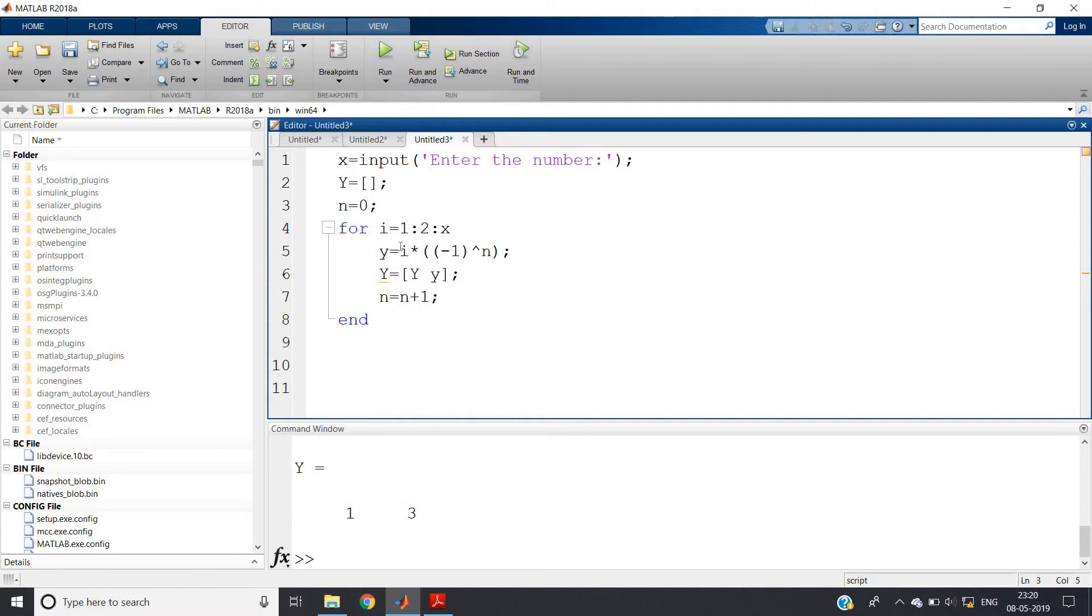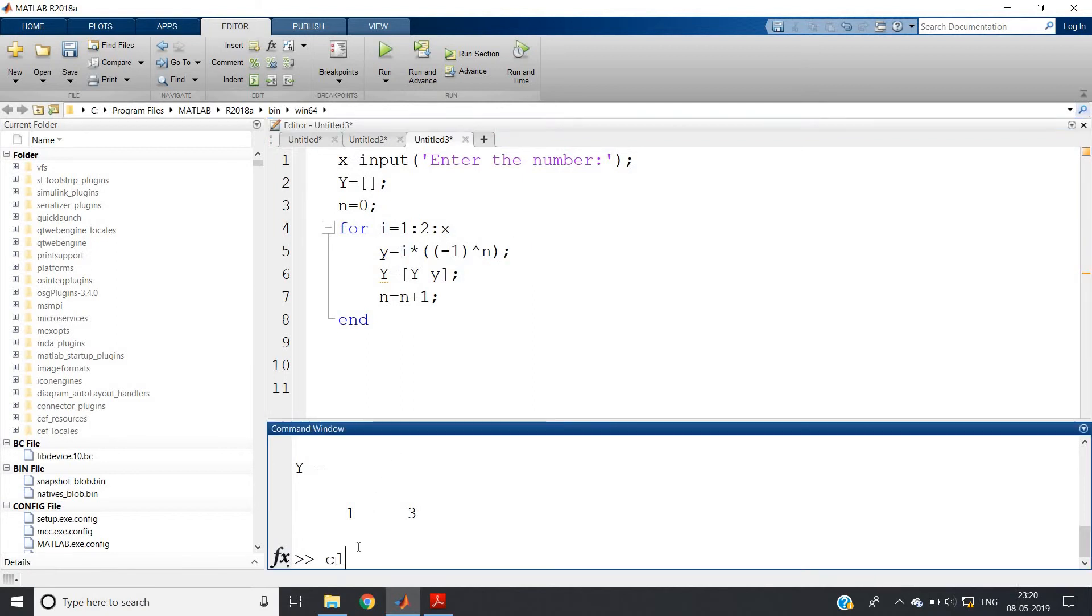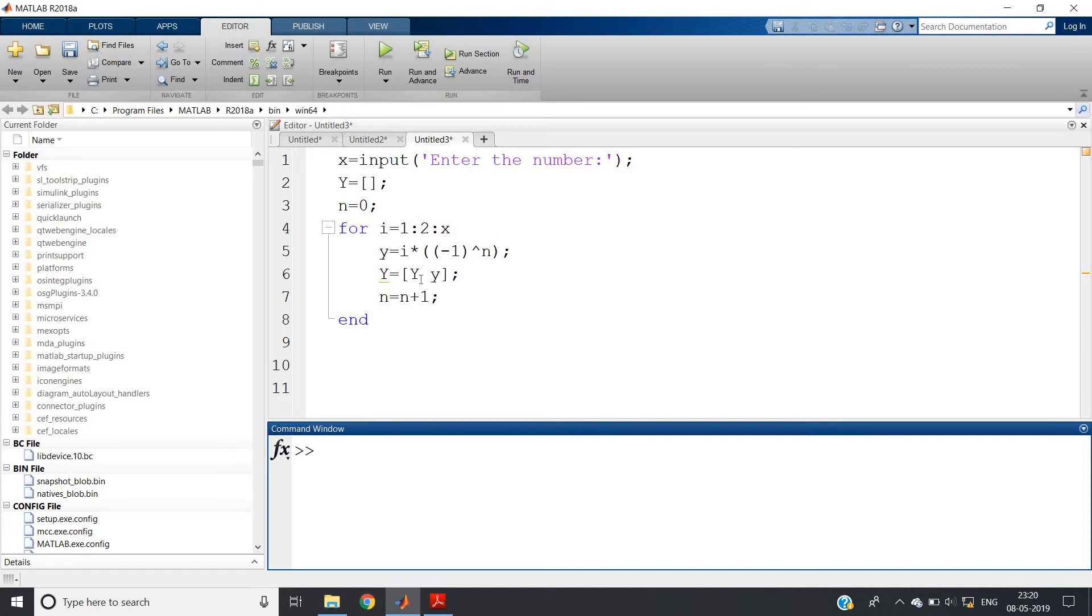Now if you check, see, first what will happen for n equal to zero? Initially i equal to one, so one to the power one star minus of one to the power zero, that is, one will be printed. Then next element, when i will be incremented by two, it will be three. So i will be three and n will be n plus one, that is n will be one. So three into minus of one to the power one, that is minus three. Like that you can have dry run. You know what is dry run? Dry run is nothing but simply by calculation method, that is not simulating using software. You just simulate by your brain and you can check whether your code is correct or not.